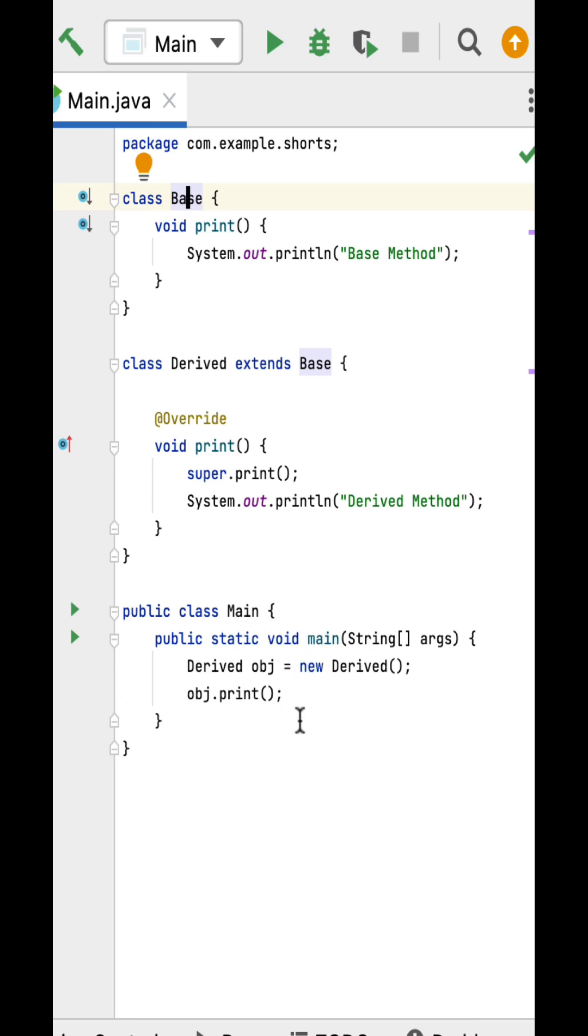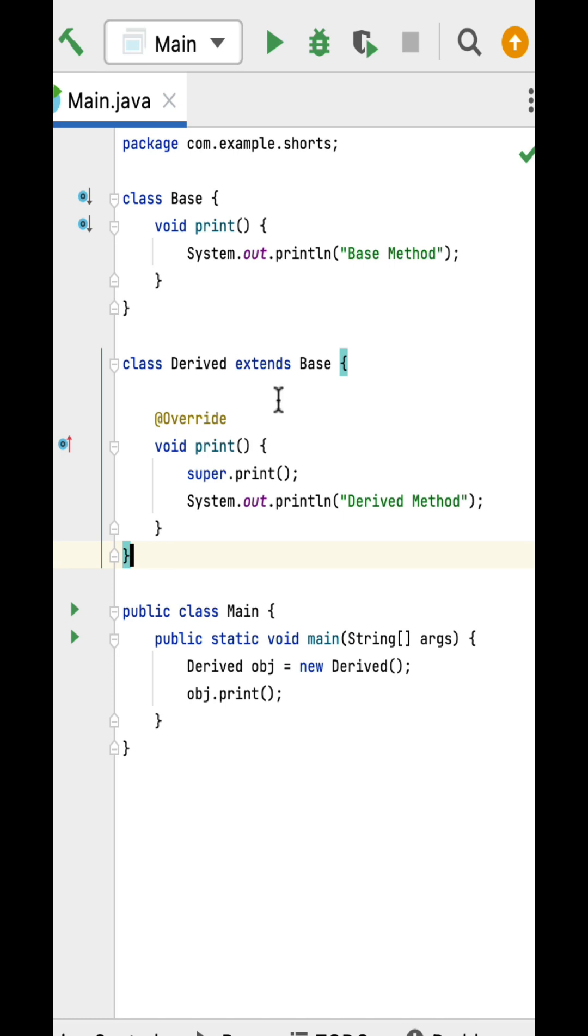Within the main method, the object of the Derived class is created and the print method is called using the Derived class object. Now the question is: what is the output of this program? The print method is called using the Derived class object, and this print method internally has a super.print().